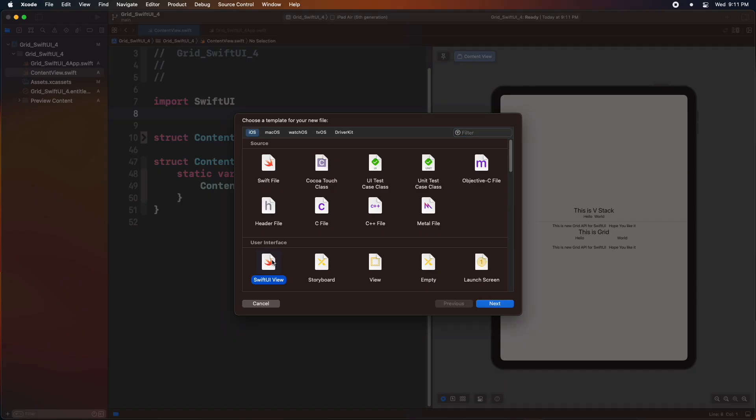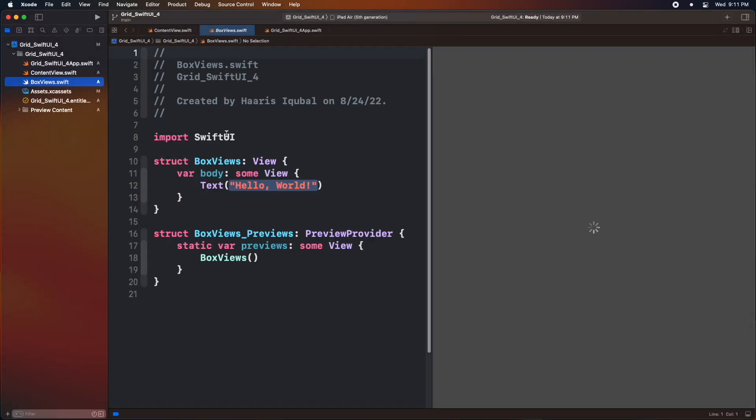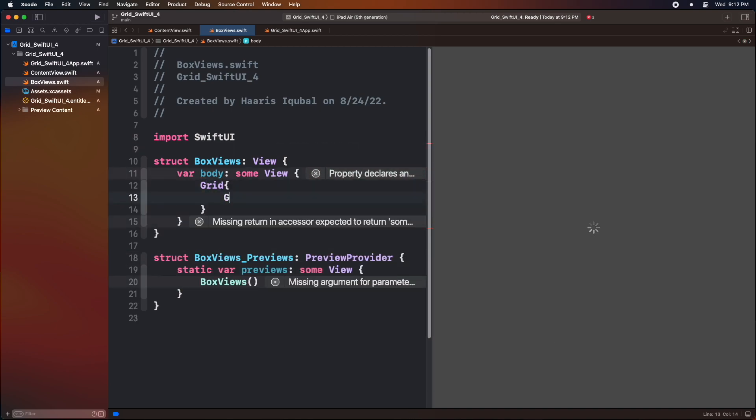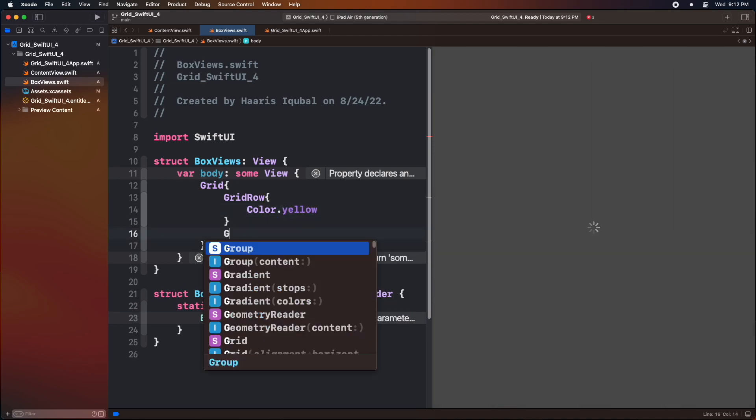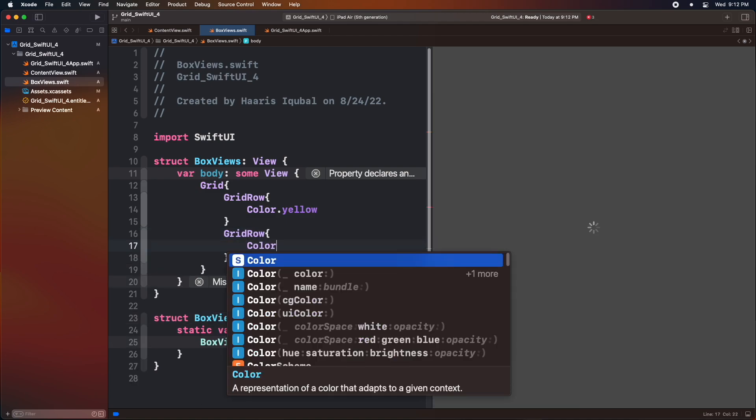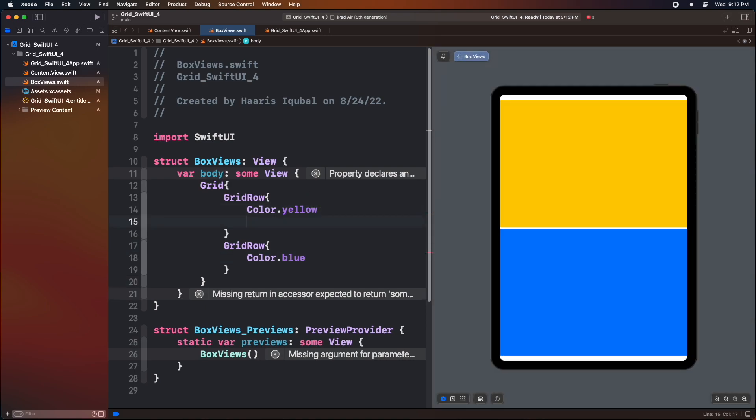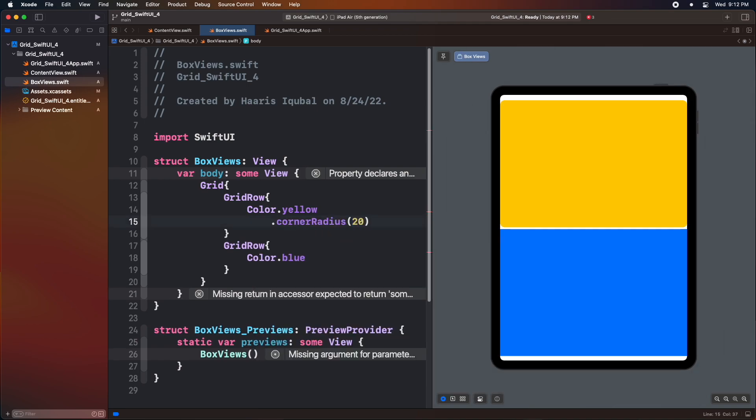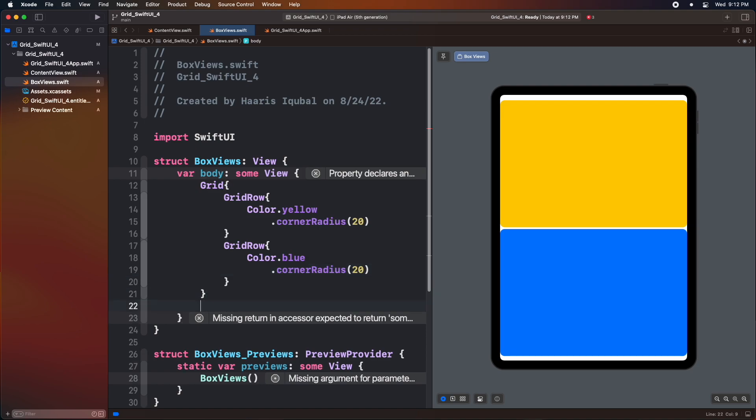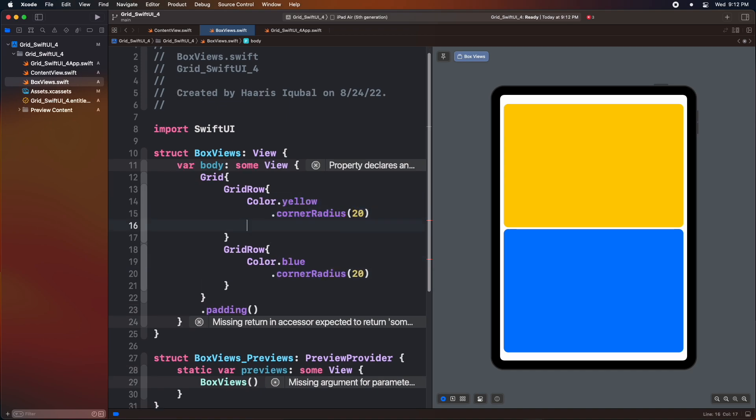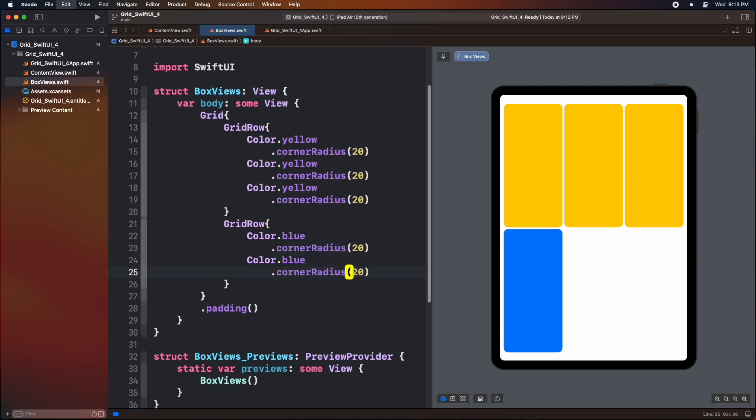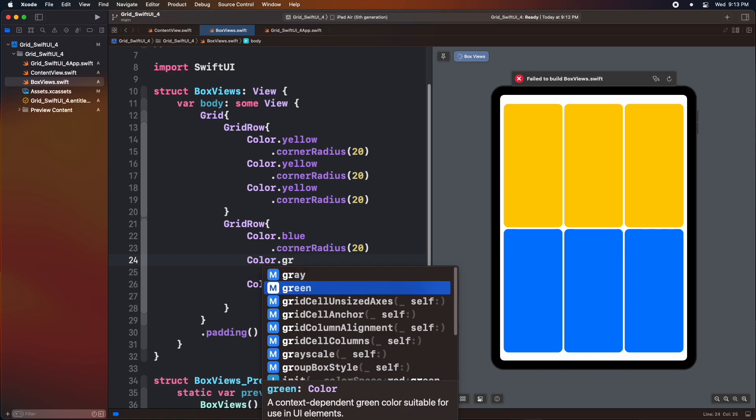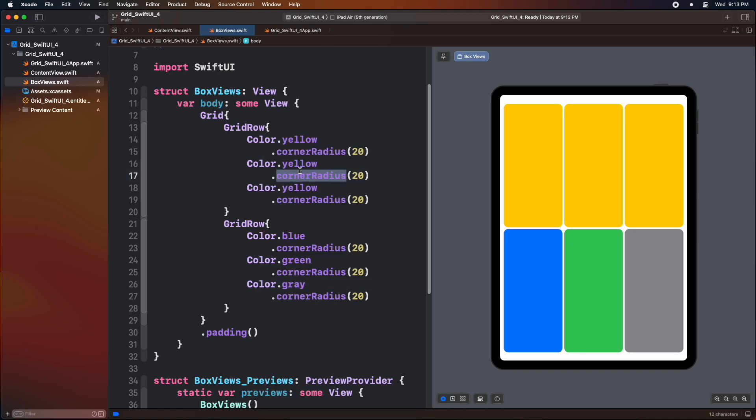Now create another SwiftUI view, call it a box view. Inside the body, add grid view. Add a grid row. Inside the grid row, add color view and type the color modifier as yellow. Then add another grid row and add color view. Add some corner radius in both the view. Add some padding inside below the grid view. Now add some more color to the first grid row. As we add color inside the first grid row, the second grid row automatically shrinks to match the column similar to the first grid row.